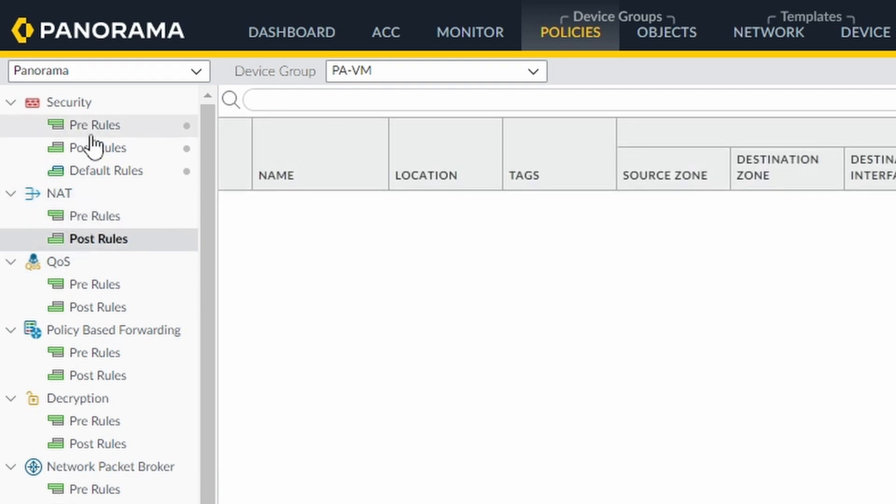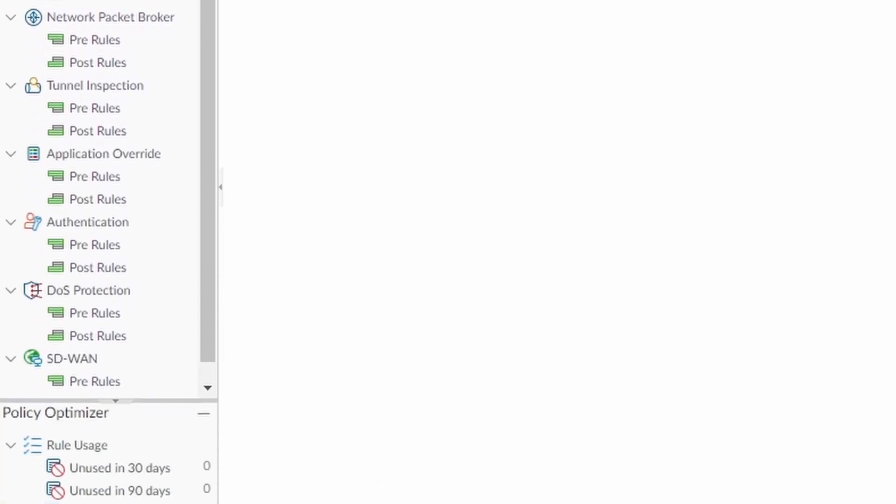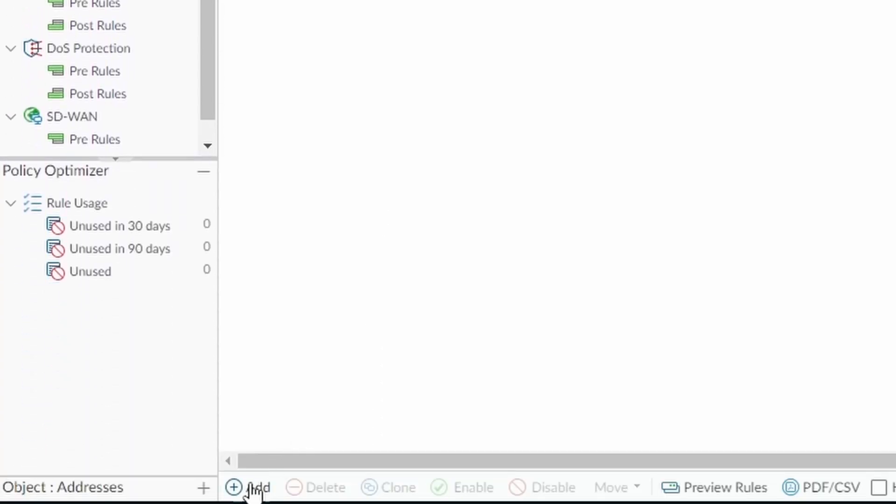In my Panorama I'm going to use the post rules and my firewall is going to be the PAVM. So I'm going to add a new rule.